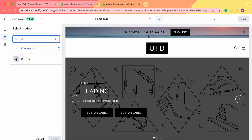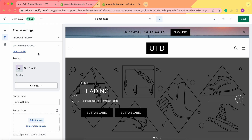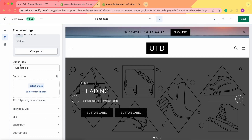We have this gift box here. We can also change the button label, so throughout the store it can be shown as 'Add a Gift Box' or it can be shown as anything else that you prefer — just type your preferred name right here.